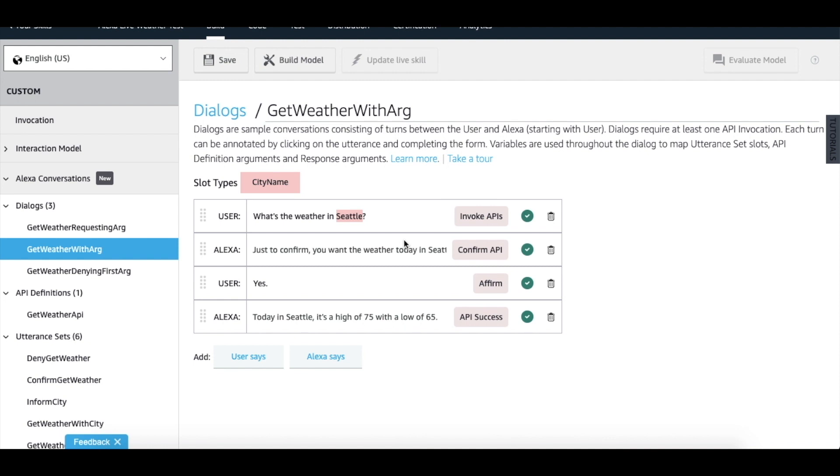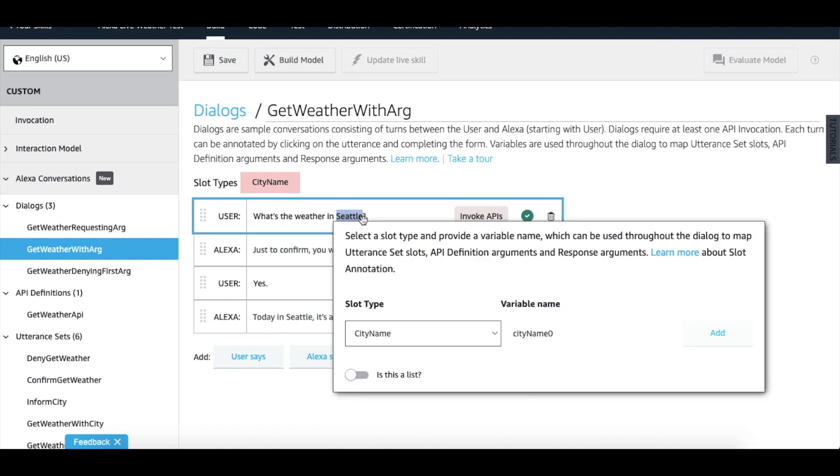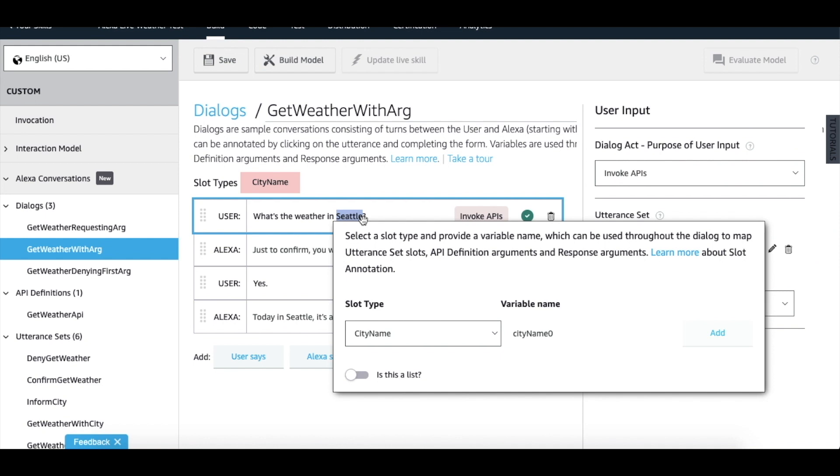To understand the annotation process, let's look at the first turn in more detail. You can annotate a word by simply clicking and dragging. In this case, we want to annotate the word Seattle with the slot type city name.